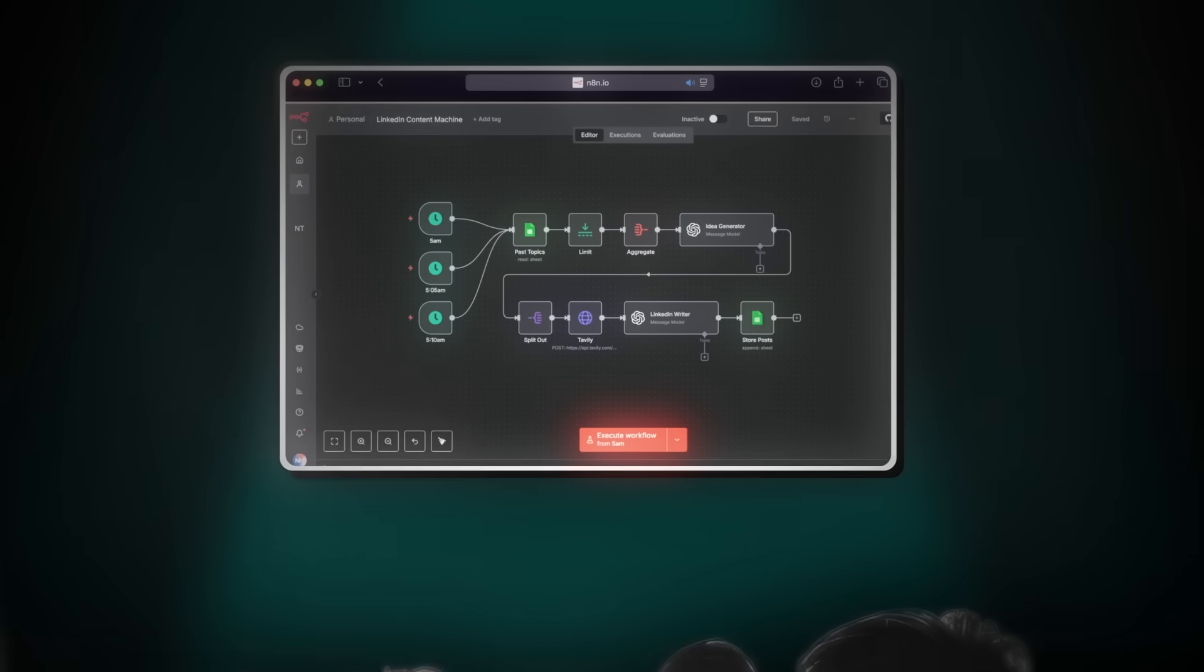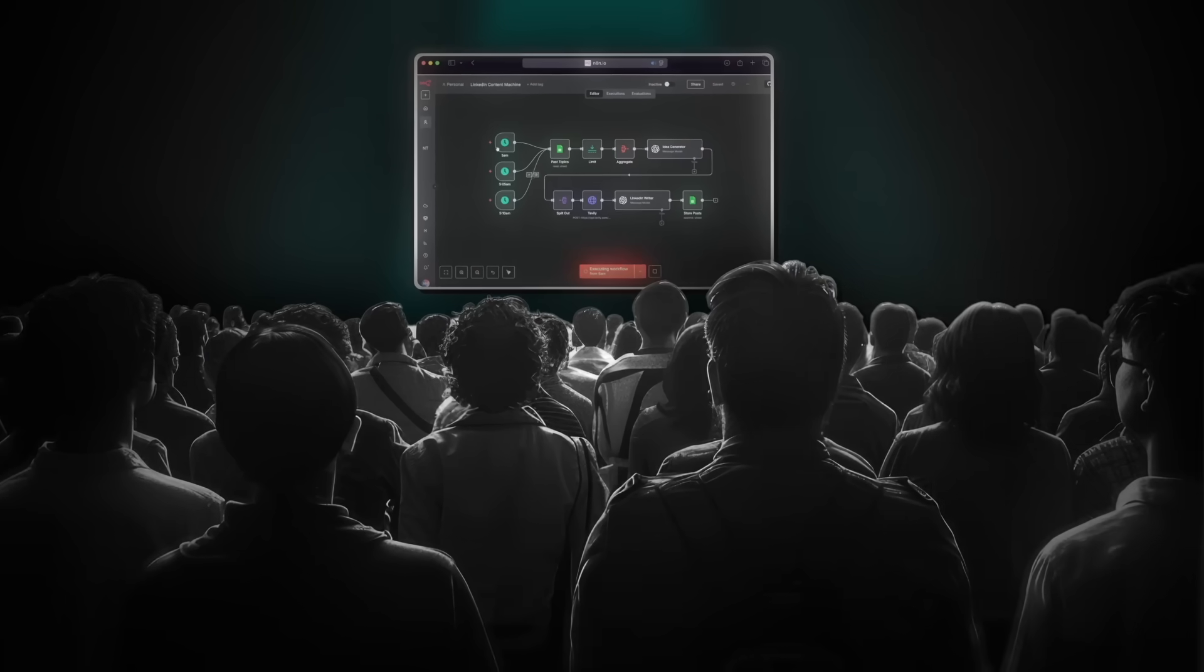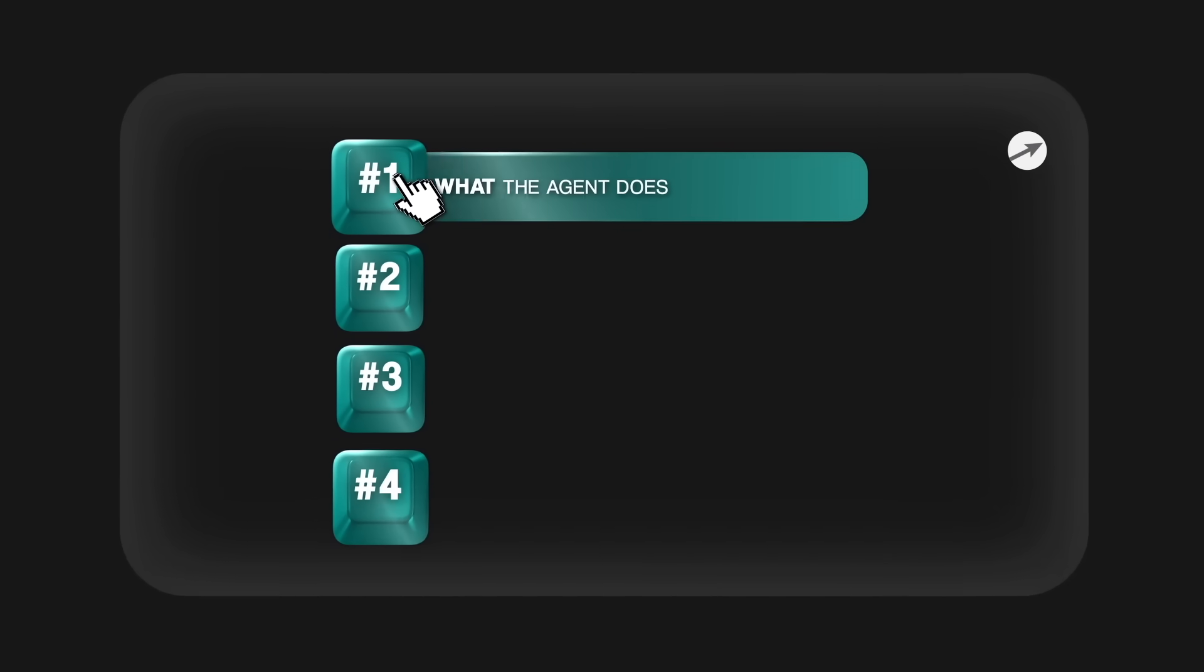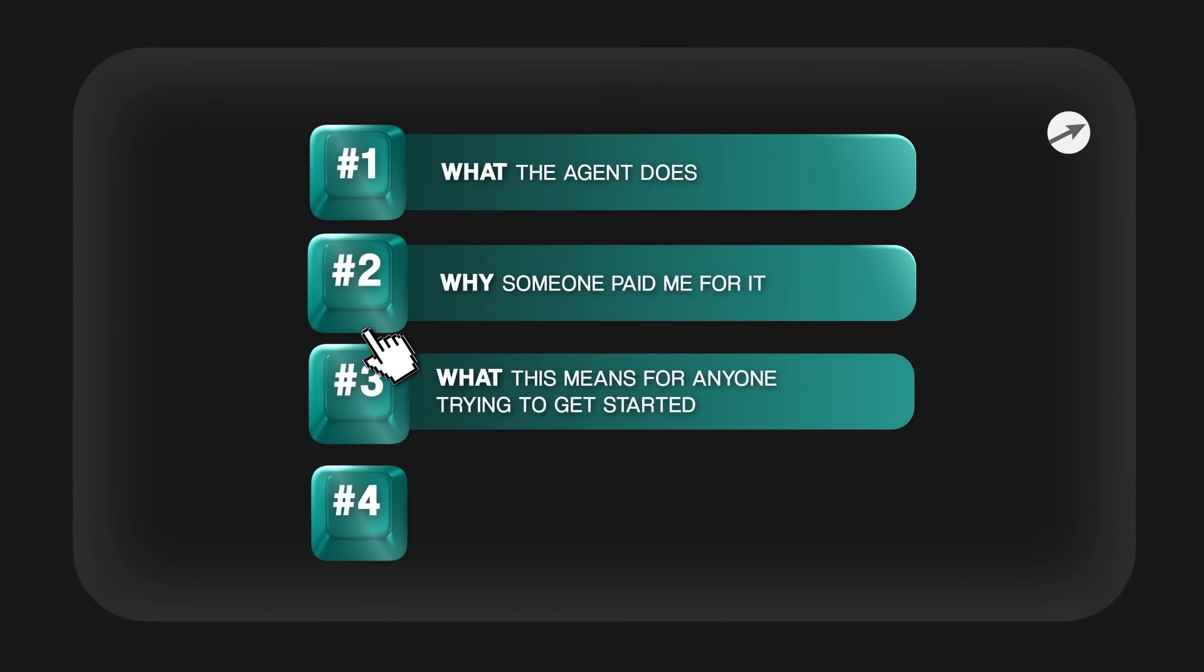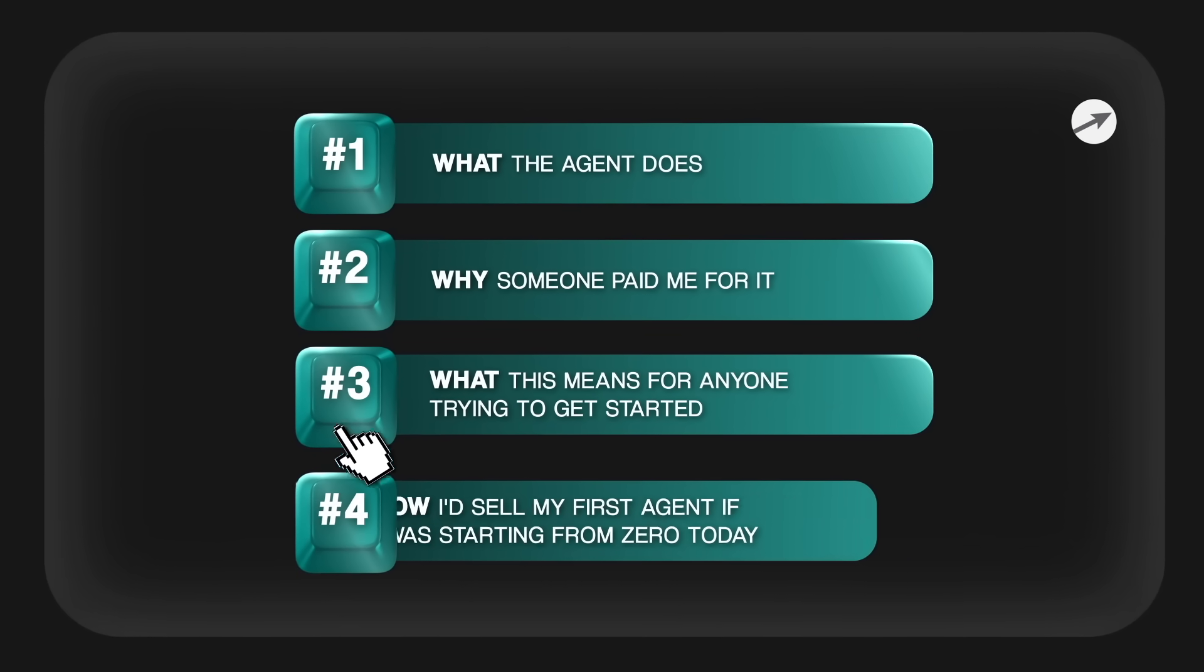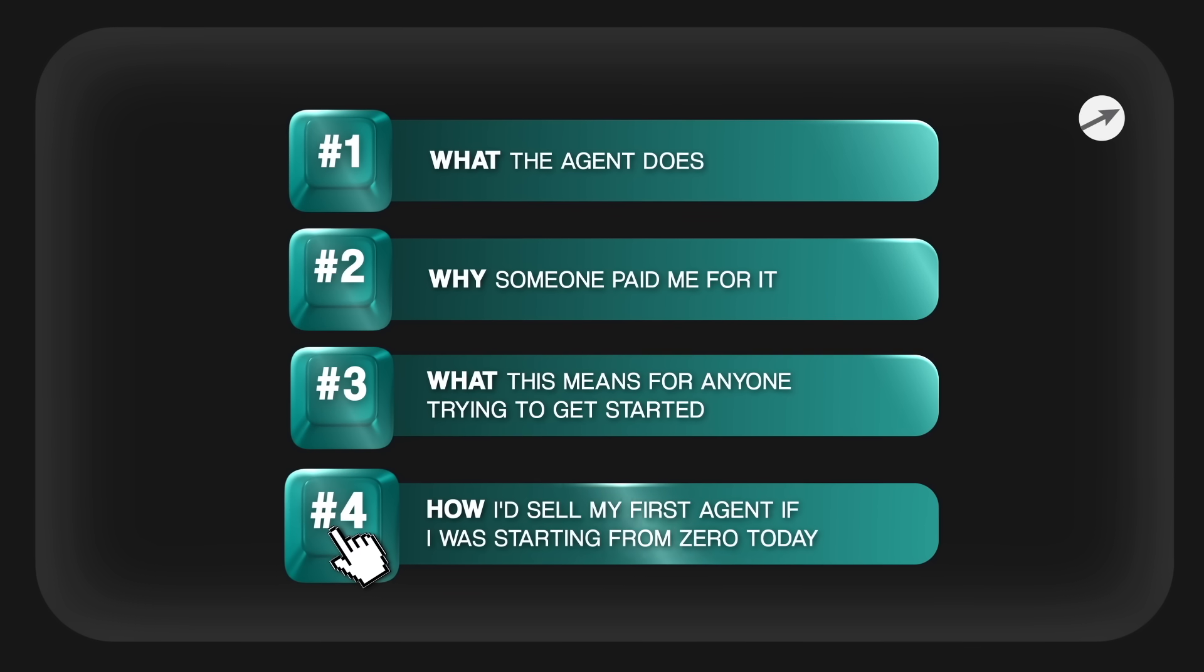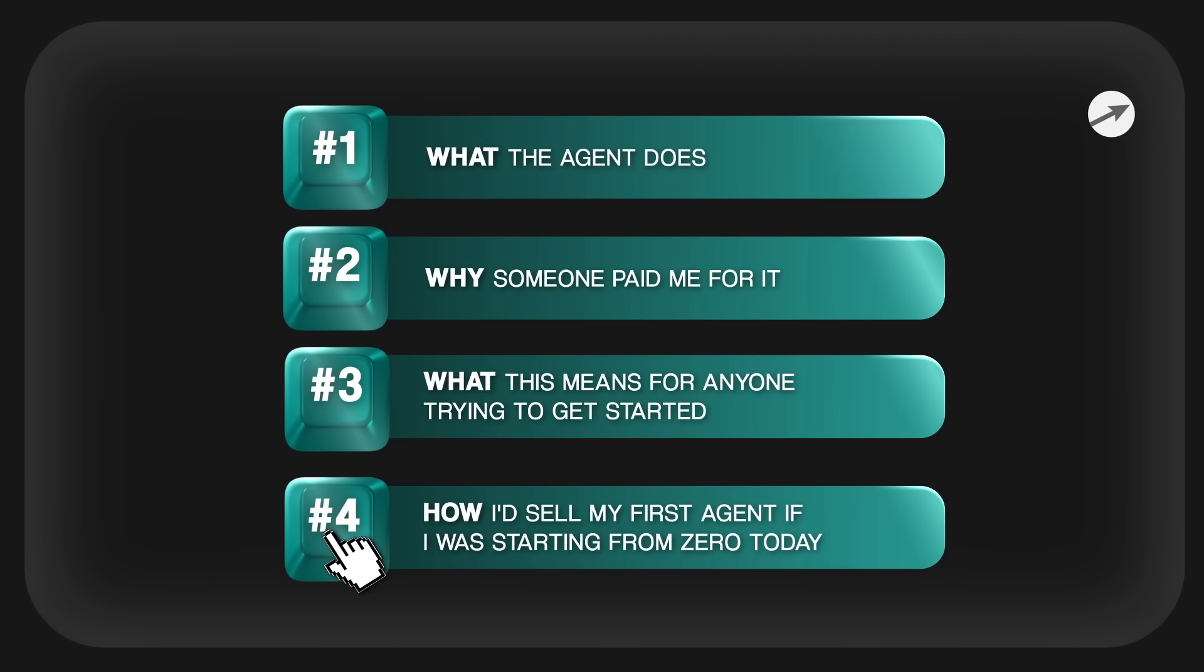What's crazy about that is I'm pretty sure all of you guys could build something just like this. So in this video I'm going to walk through what the agent does, why someone paid me for it, what this means for anyone trying to get started and how I'd sell my first AI agent if I was starting from zero today.